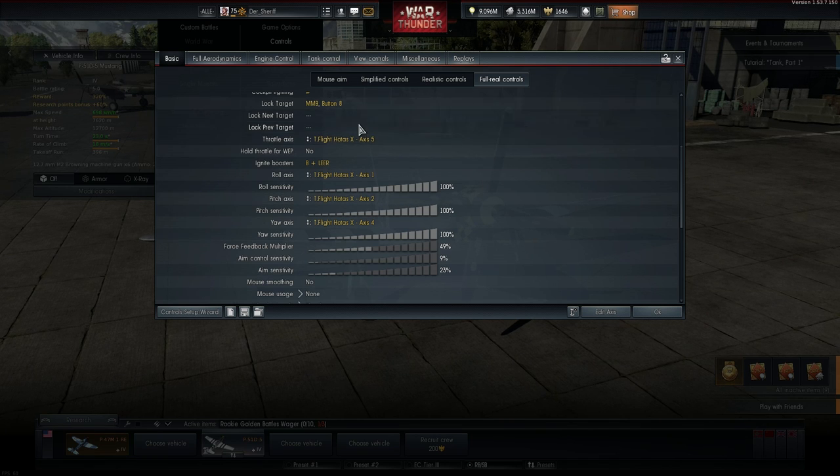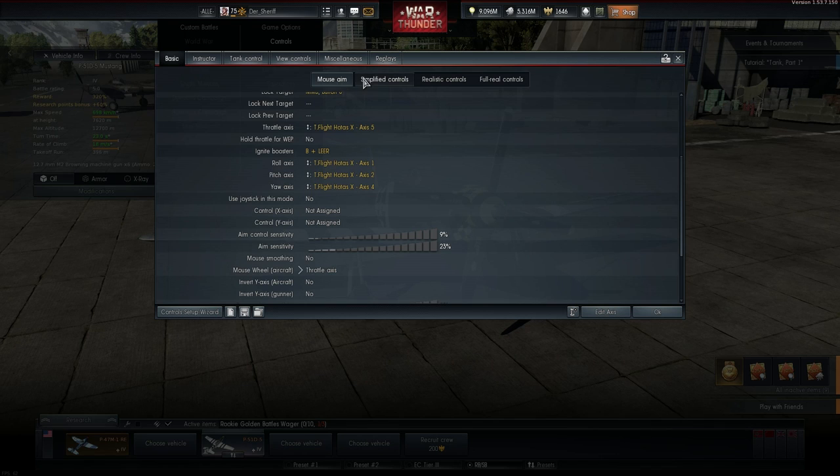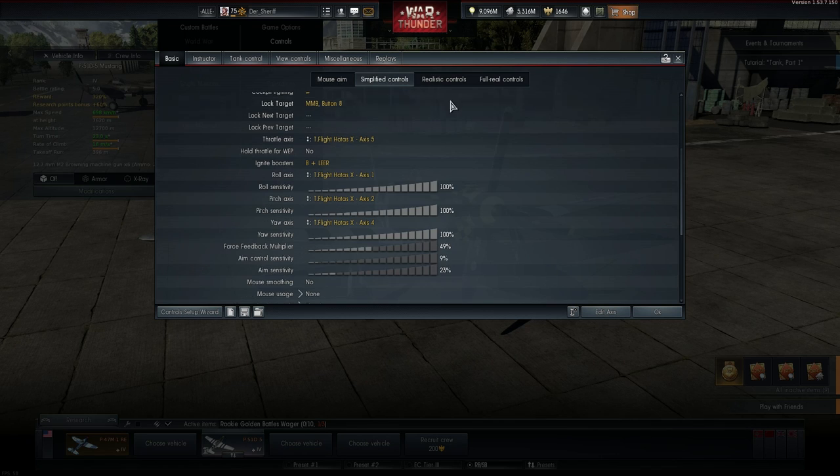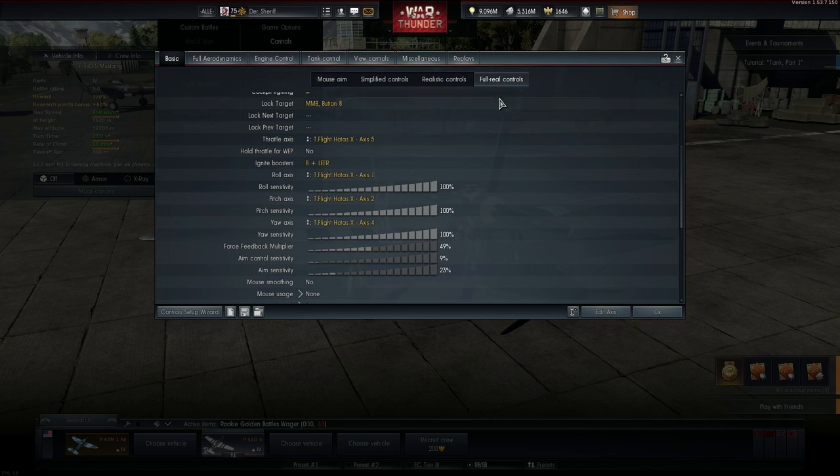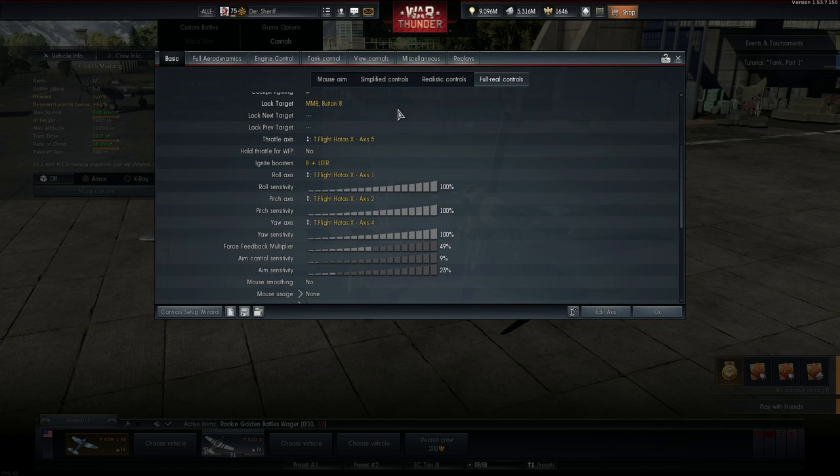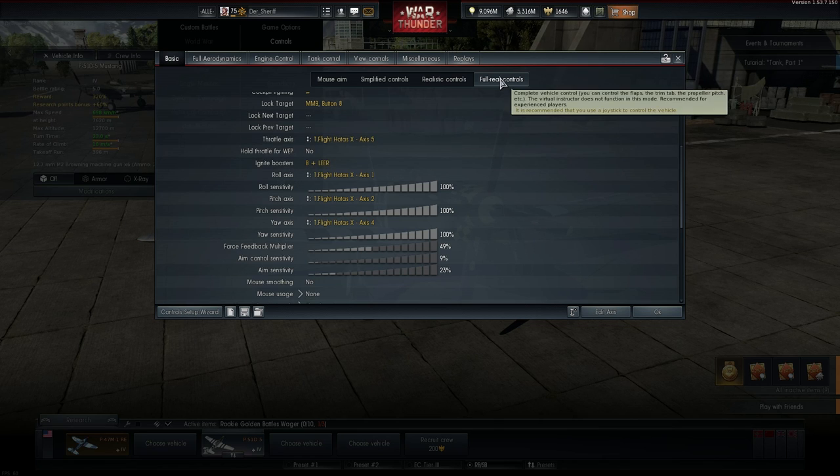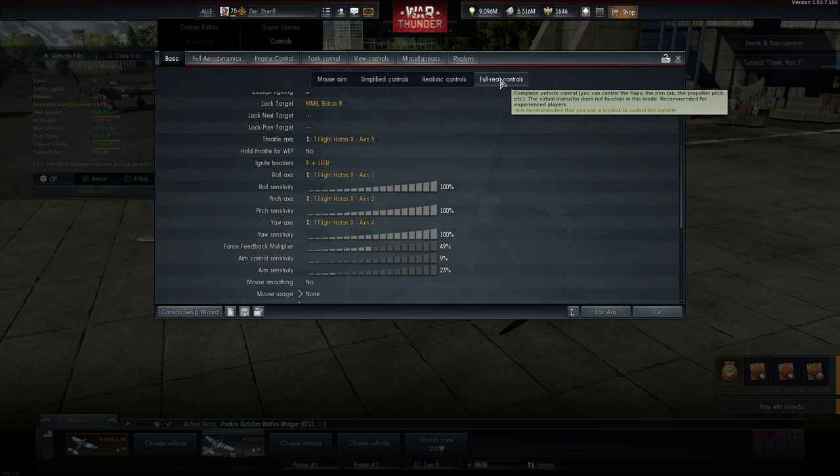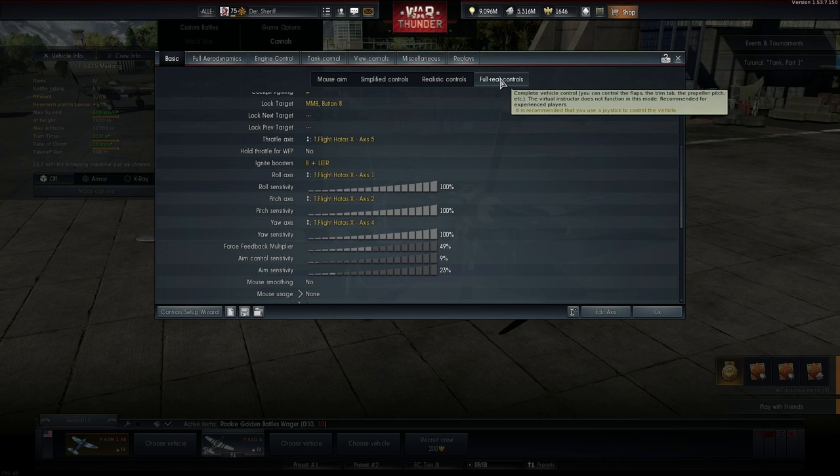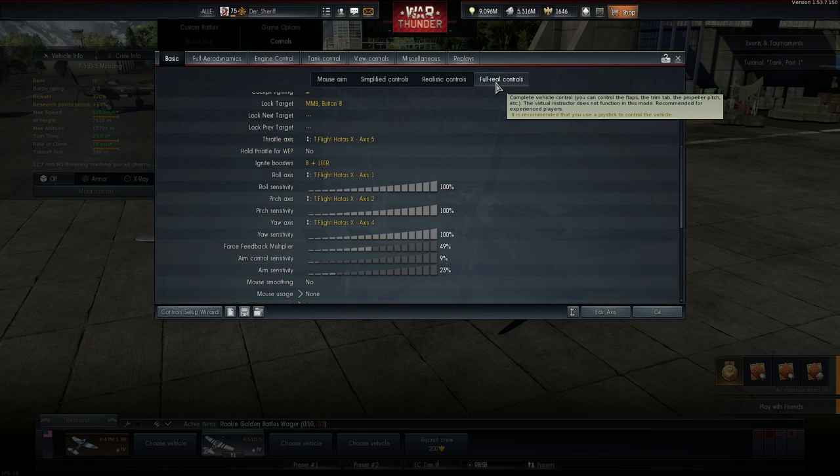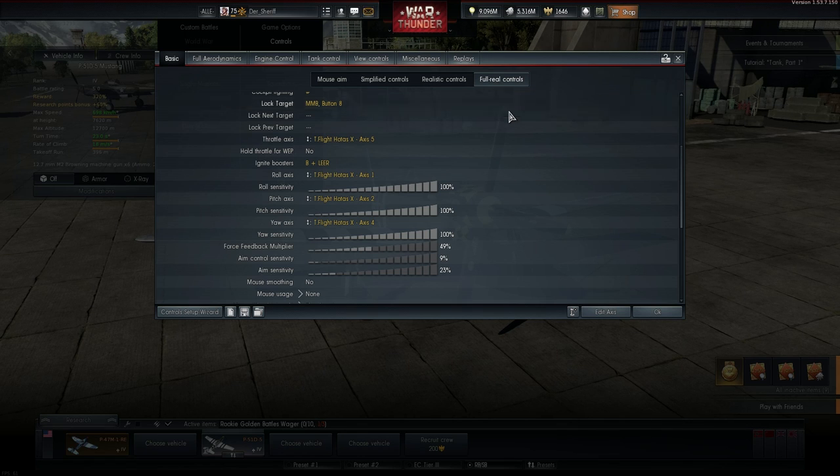The first thing I want to talk about are the four control categories. Mouse Joy, Simplified Controls, Realistic Controls and Full Real Controls are those options. I personally recommend to select Full Real Controls sooner or later.